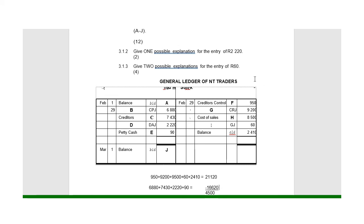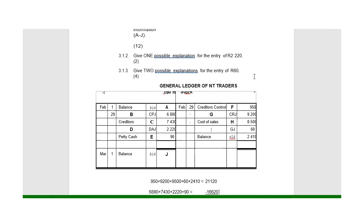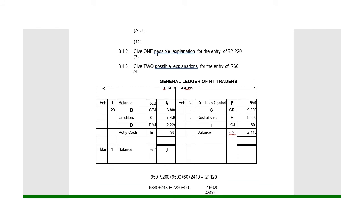We can quickly look at the other questions. The first asks: give one possible explanation for the entry of 2220. That entry is on a DAJ — in other words, goods returned to us by the debtor. One explanation could be that the goods were faulty, broken, or maybe it was the wrong goods — not what was ordered. Any of those reasons would be sufficient.